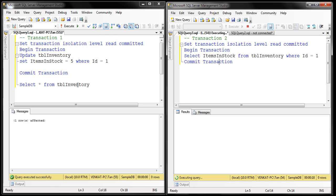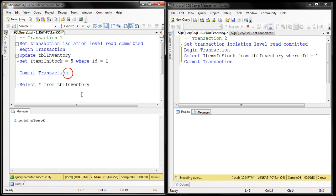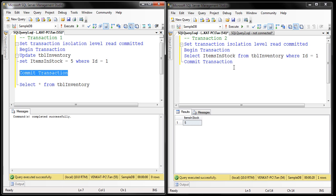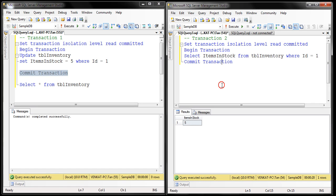When we commit transaction 1, transaction 2 is unblocked and allowed to move forward, and it retrieves the data that transaction 1 has committed to the database. Now let's see how things change when we use read committed snapshot isolation level.